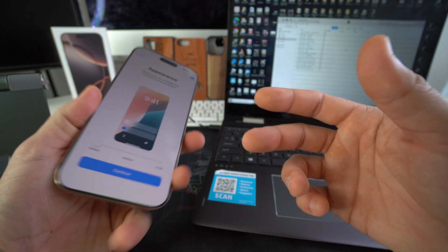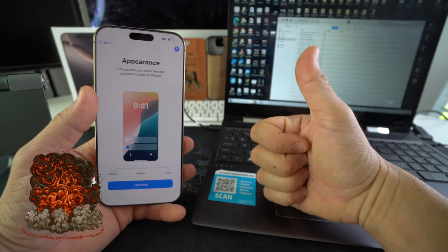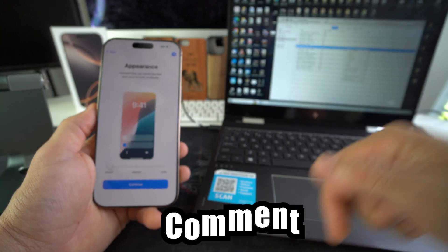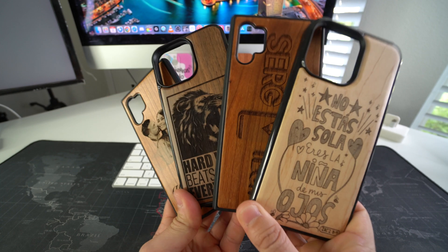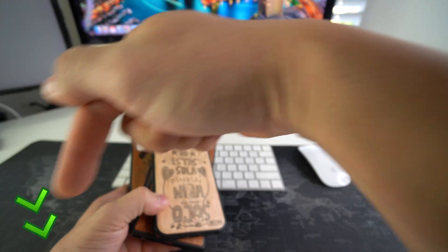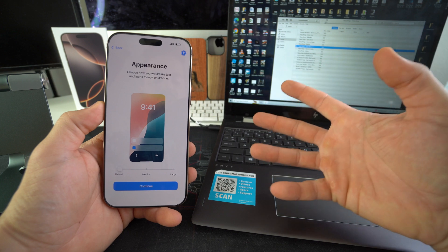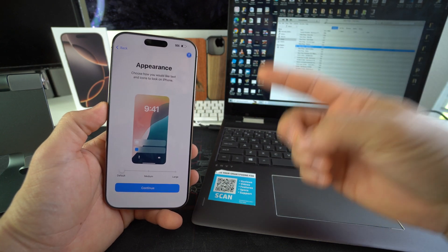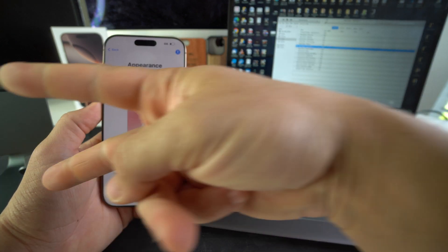That's how you hard reset, also known as factory reset, your Apple iPhone 16 Pro Max. If this video helped you, hit the like button and comment below. Check out the links in the description for custom wooden phone cases — that's all for this video, catch you in the next one, peace.